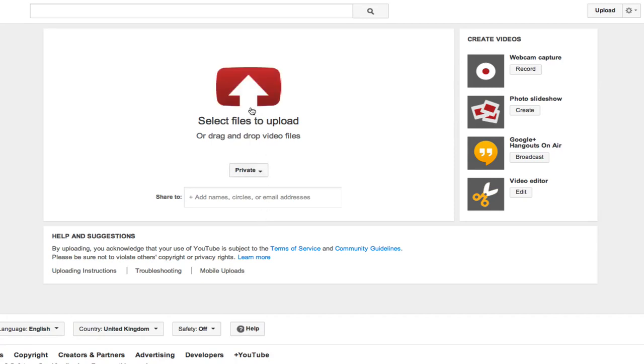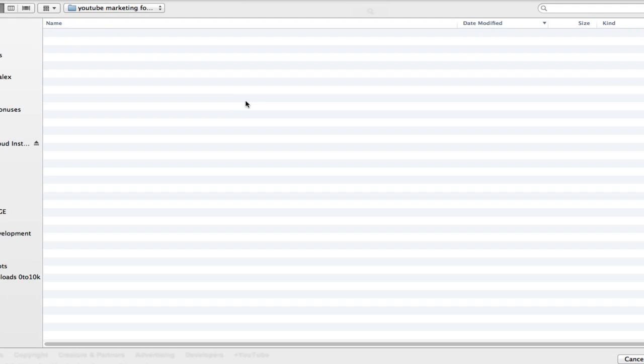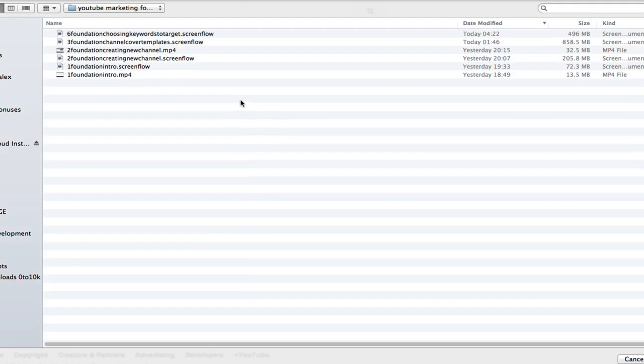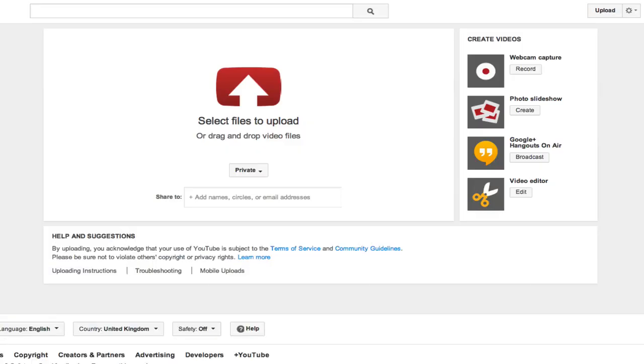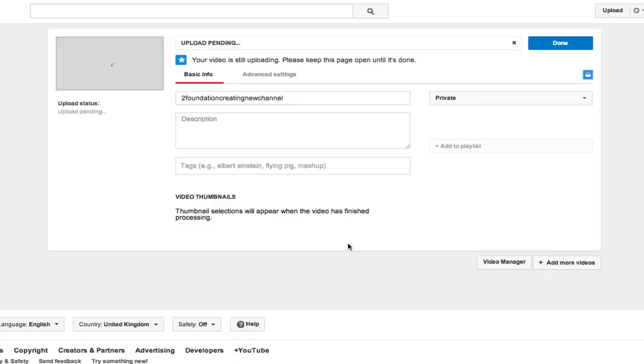So once you've marked it as private, select a file to upload and then select your video. So I'm going to click on creating a new channel, and it will instantly start uploading.